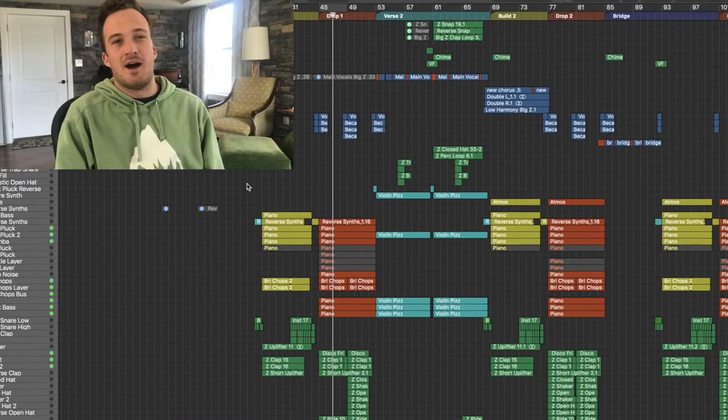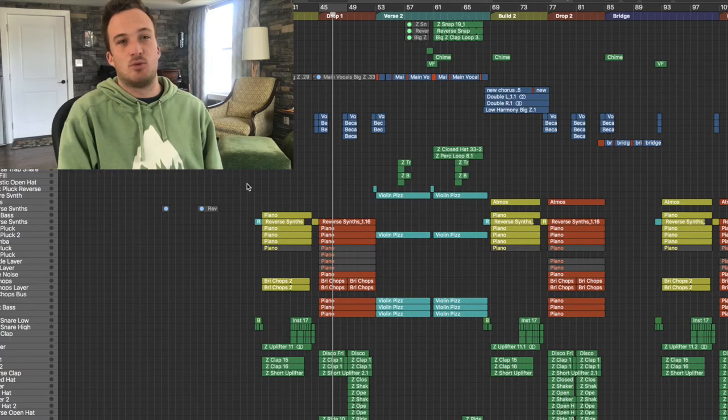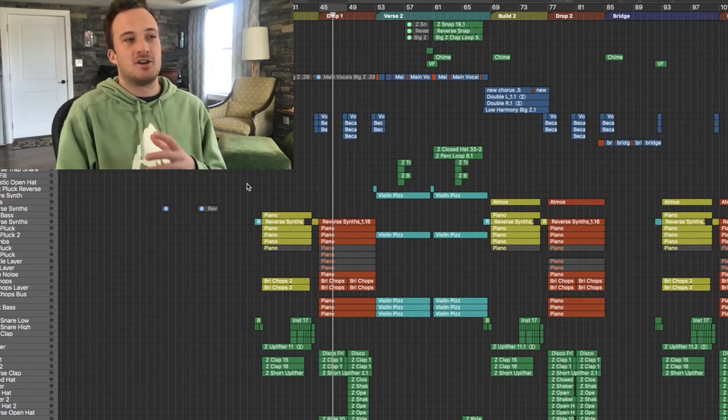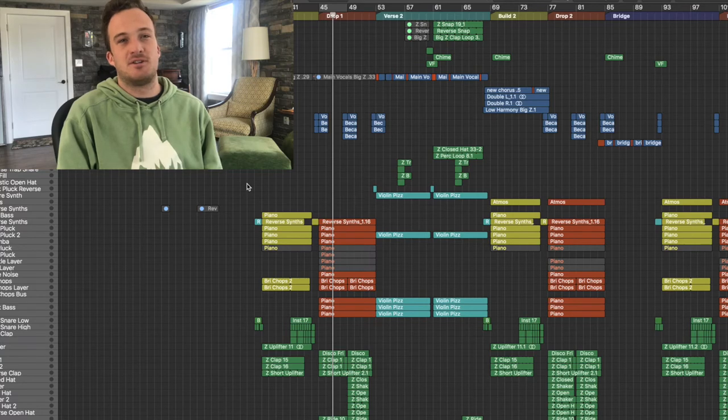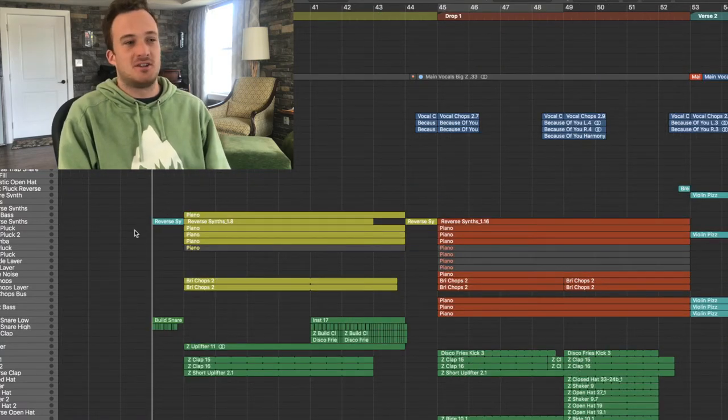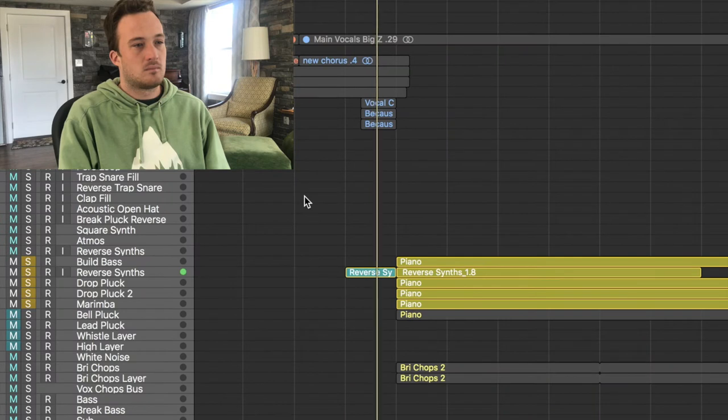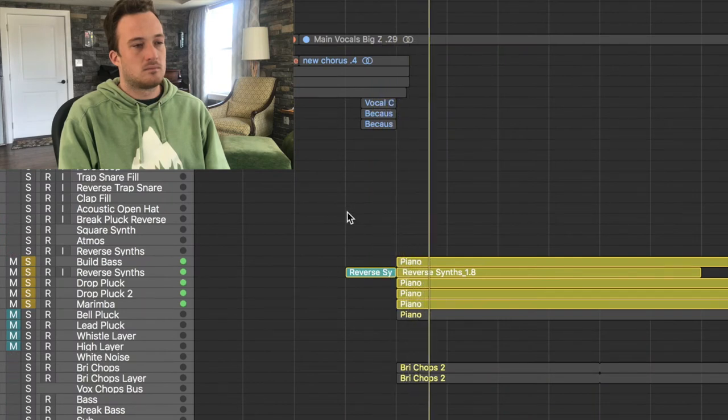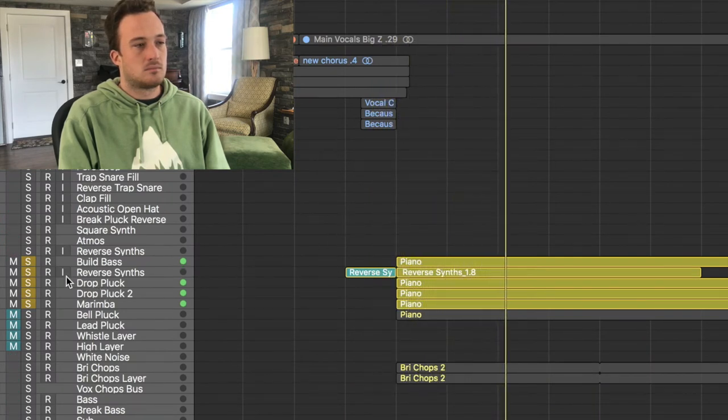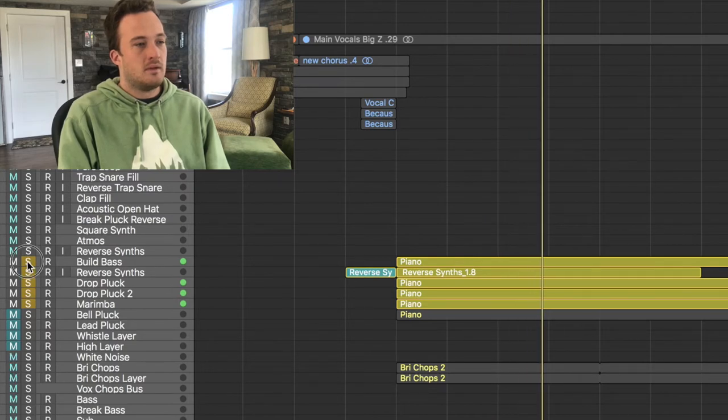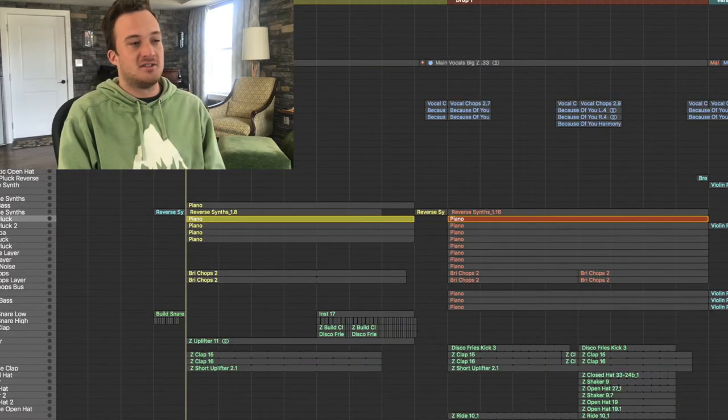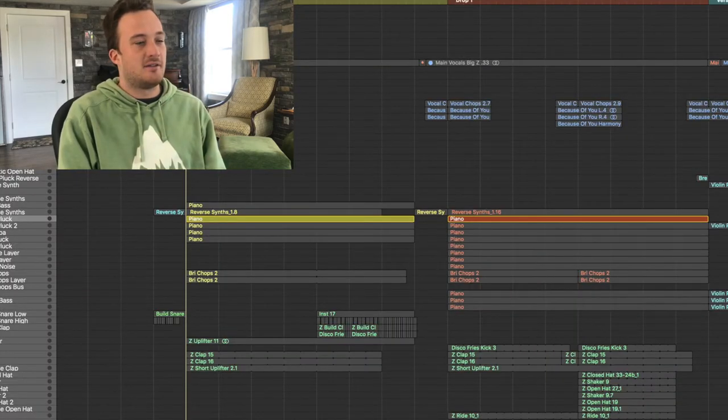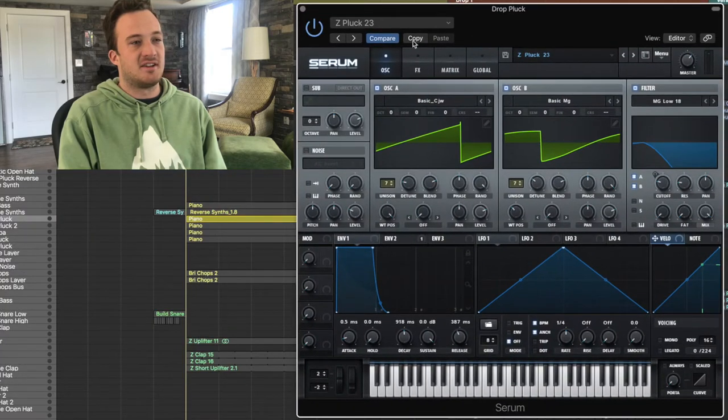Keep in mind this isn't the final version because Steve Void changed some more things after I sent it to him back to him again. So this isn't the final version of the song but it's pretty close. So I'm going to solo these synths here and show you what I have going on. The pluck part consists of three layers and the first layer is a Serum layer.